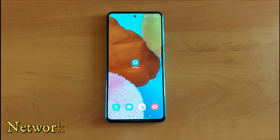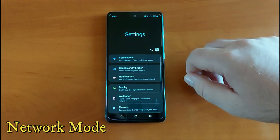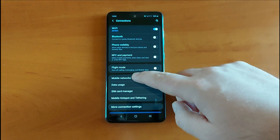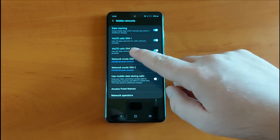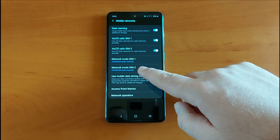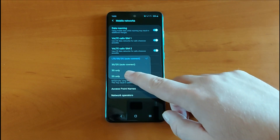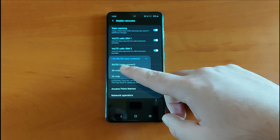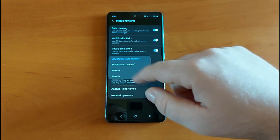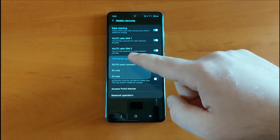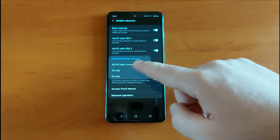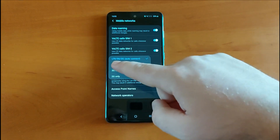Now let's try the network mode. To do that, go to Settings, then Connections, then Mobile Networks. You'll see the option for Network Mode for SIM 1 or SIM 2. You can choose between 2G, 3G, 3G/2G auto connect, or 2G/3G/LTE (which means 4G) auto connect. I suggest leaving it on auto connect, because if you're in a zone without a 4G signal, it will automatically move to 3G.